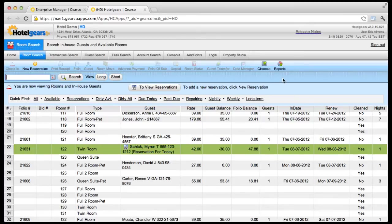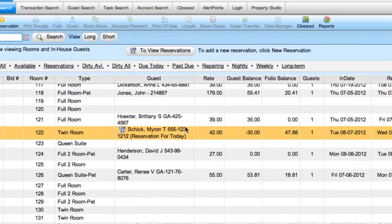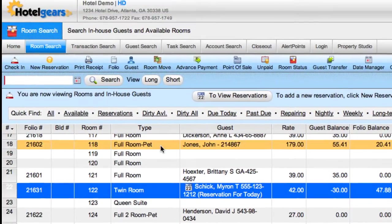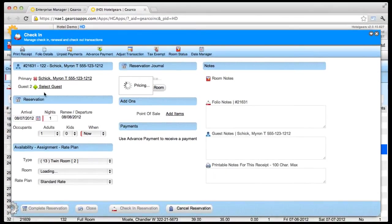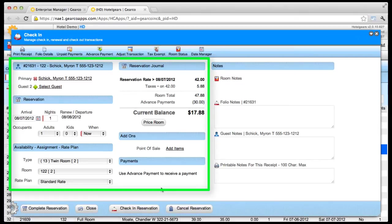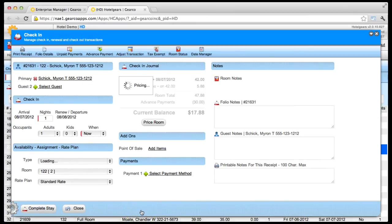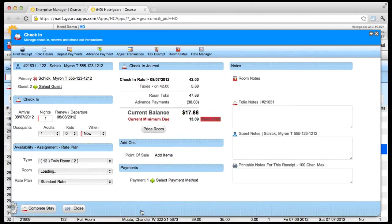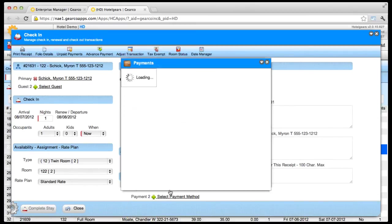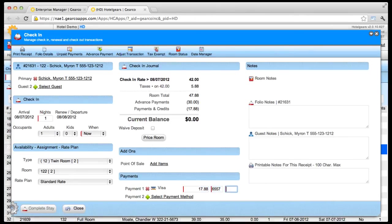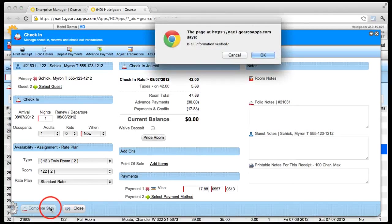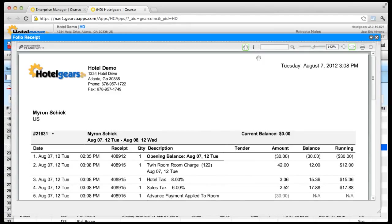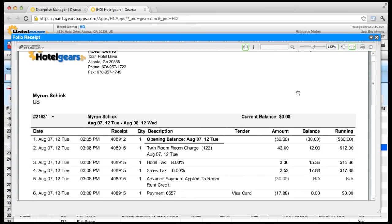When this guest shows up, here's how you'll check them in. On the room search screen, click the guest in the data grid and click Check In on the toolbar. In the check-in screen, confirm all the information. Click Check In Reservation on the action bar. Take a payment if needed. And finally, click Complete Stay on the action bar and click OK to verify. The guest's folio receipt appears and may be printed by using the Print button in the upper right corner.